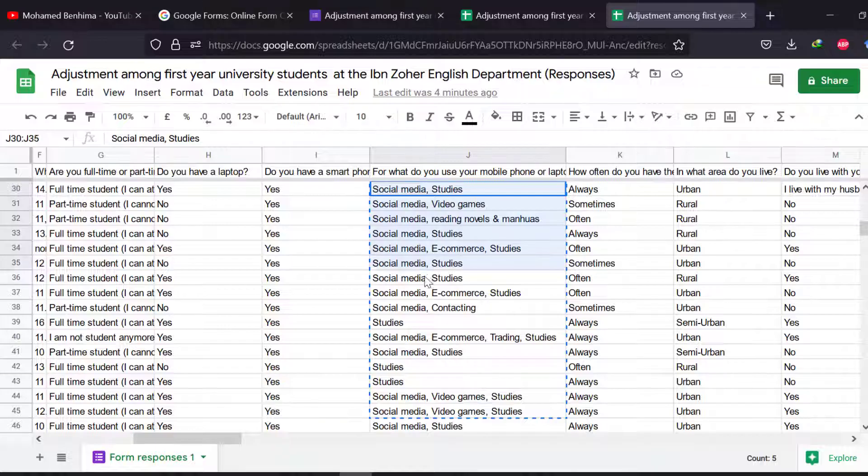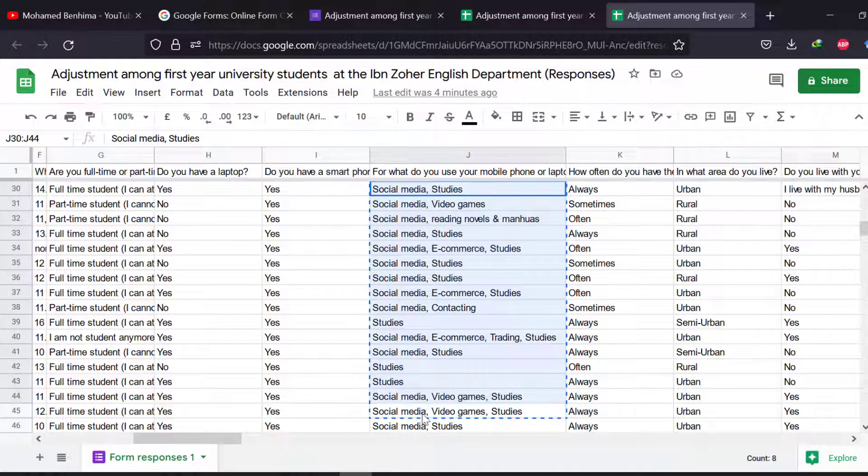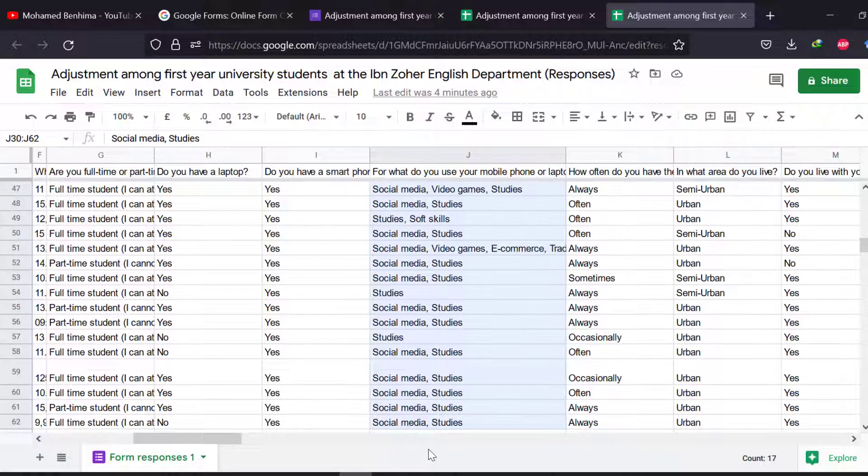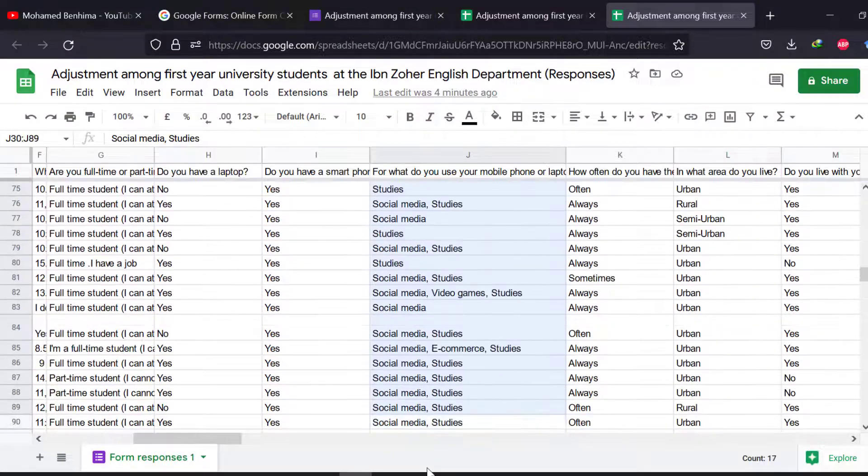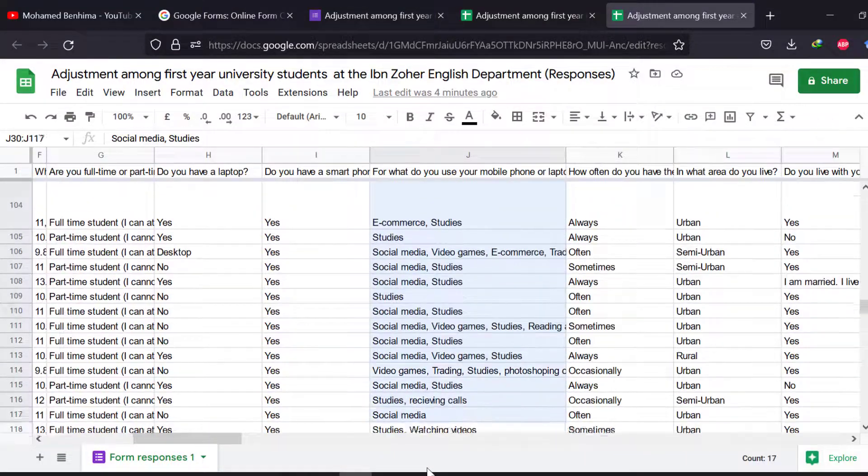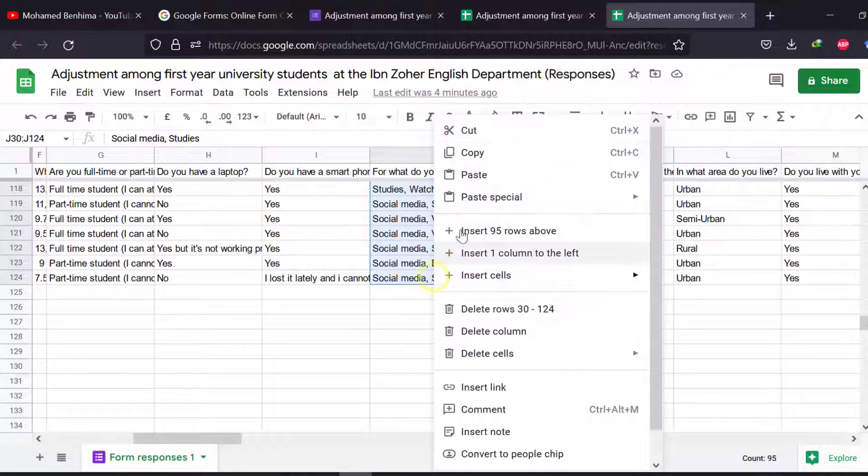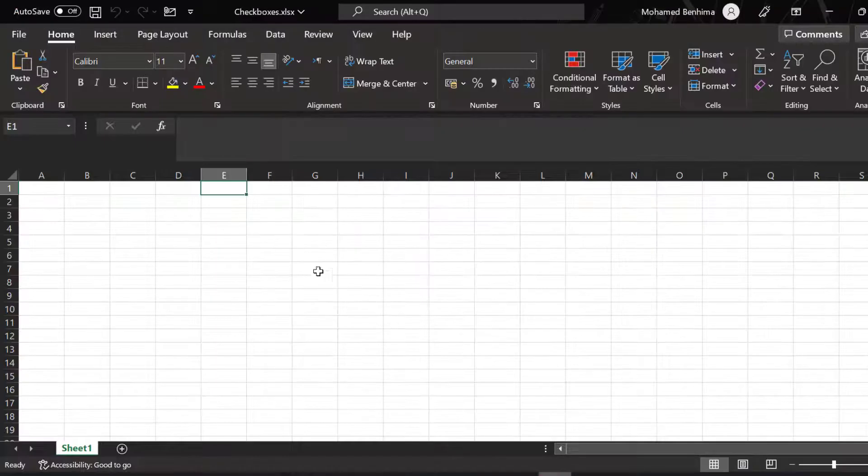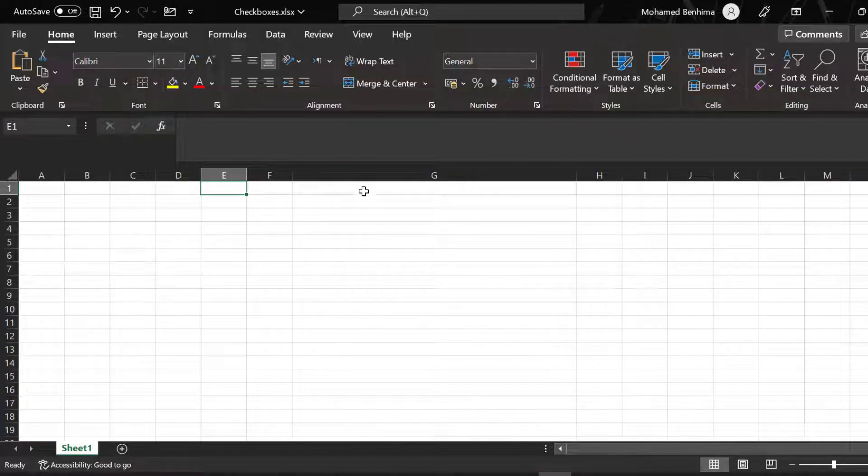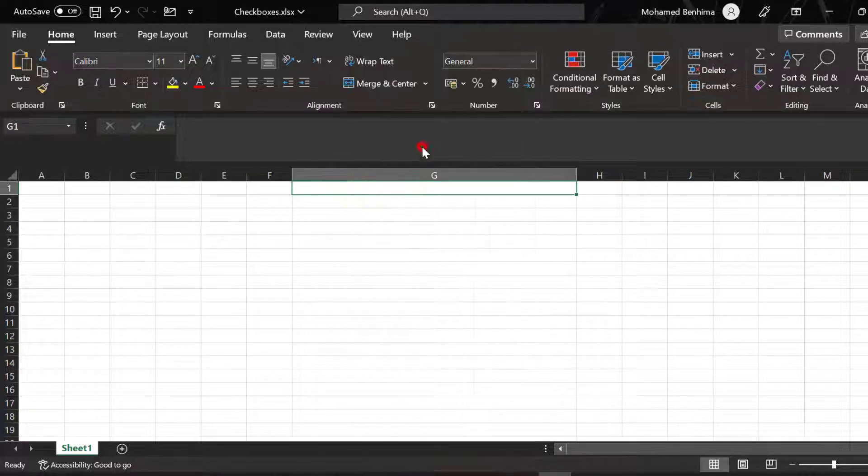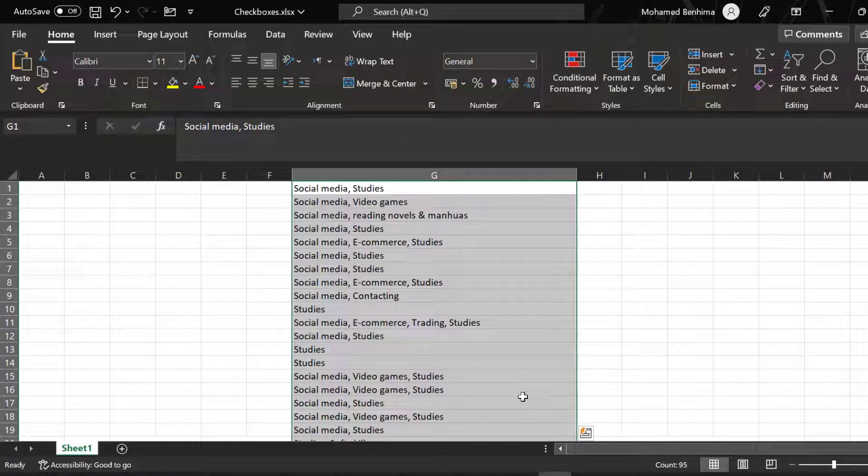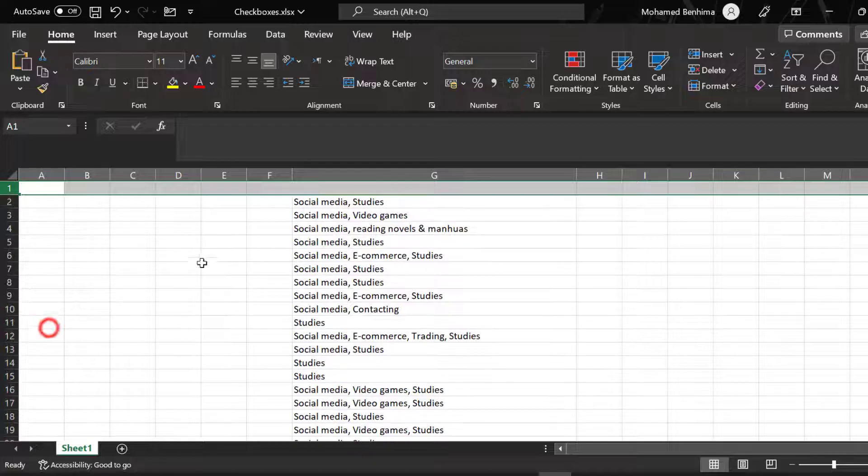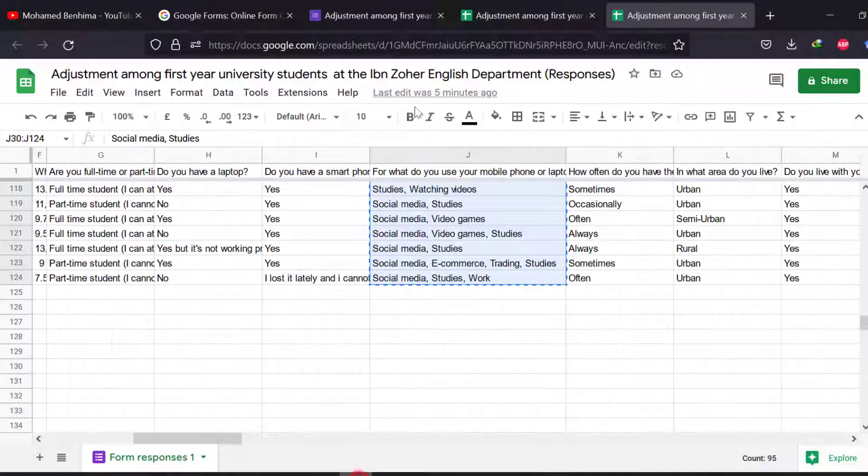What we need to do is we can just take this data set and we can transfer it into separate choices. So I can just copy, go to Excel, and then I can paste it. But before this, I need to have these choices separately.